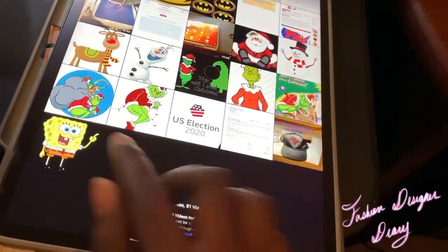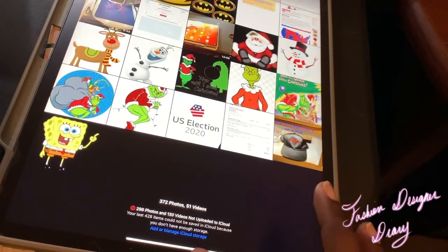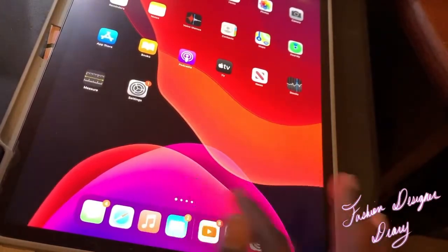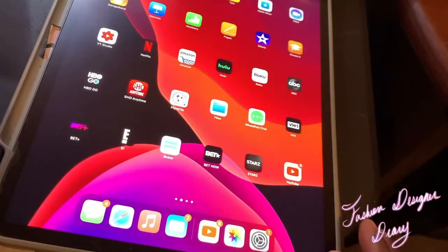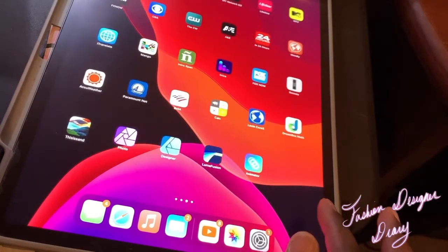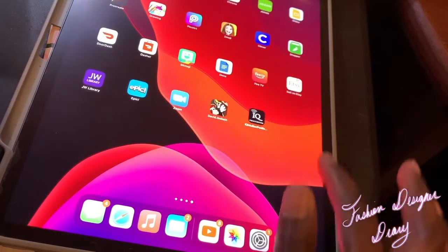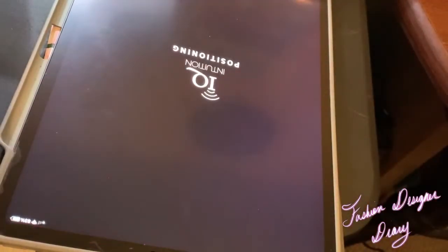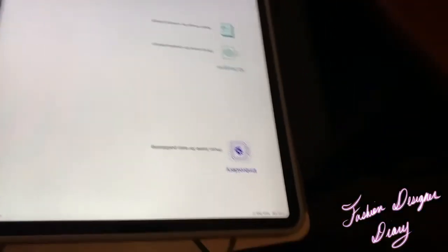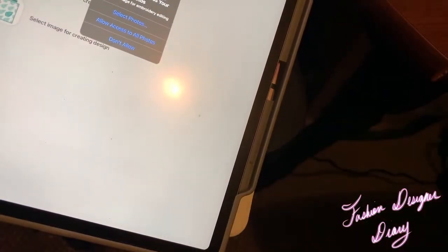I'm going to show you it — the SpongeBob SquarePants. This one that I just found on the internet. Okay, I'm just going to look for IQ designer. Not IQ designer, it's IQ positioning. So I'm going to select an image for the design.